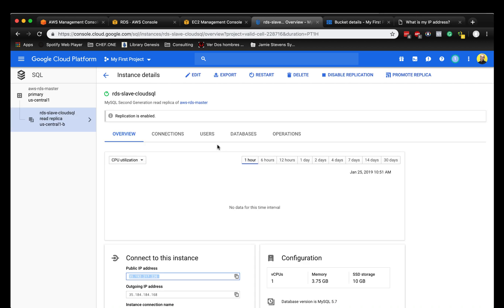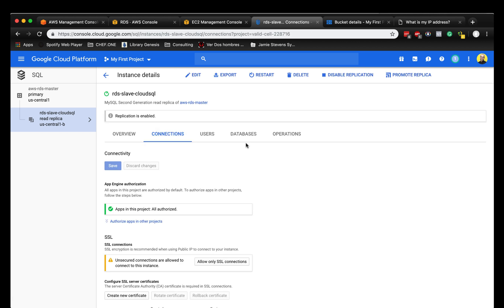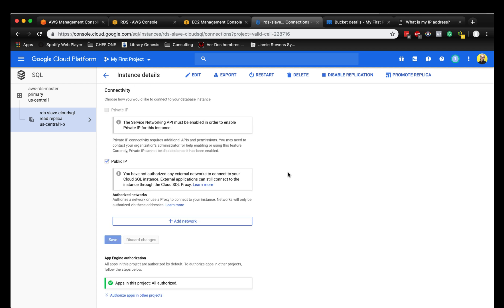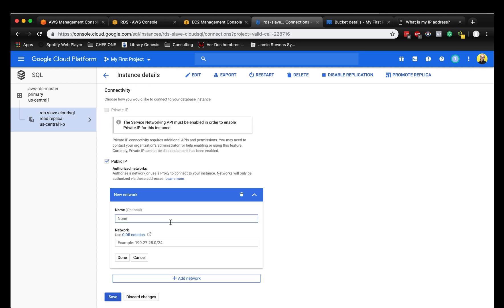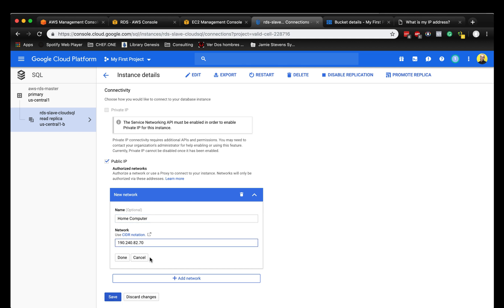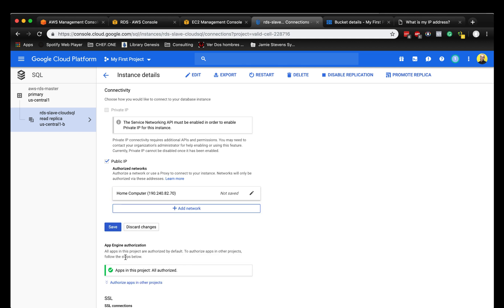It looks like the replication is up and running. The replication database is running on Google Cloud. Now let's create a connection so I can connect to the database. Home computer - we're going to use my IP address here. We're going to save it.